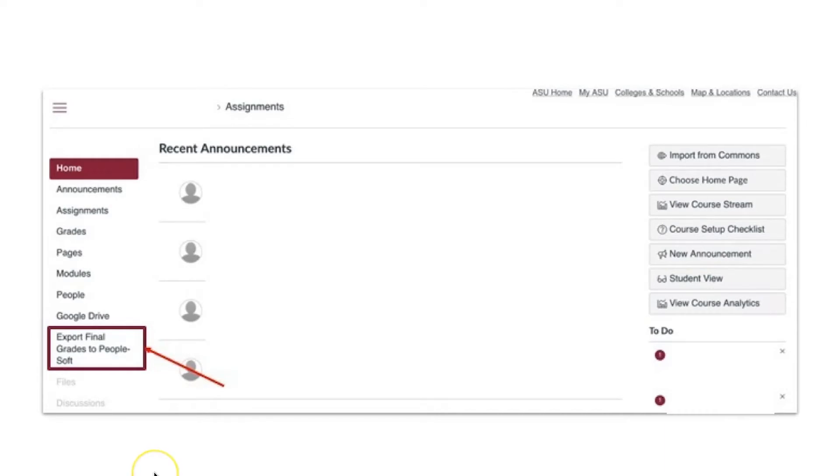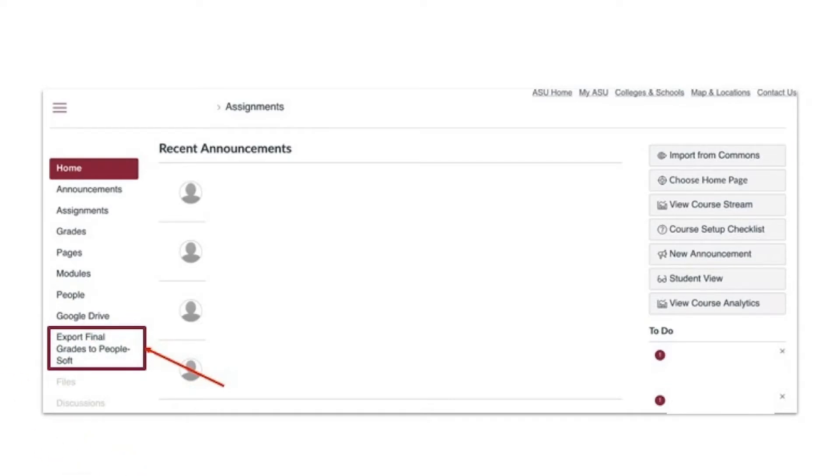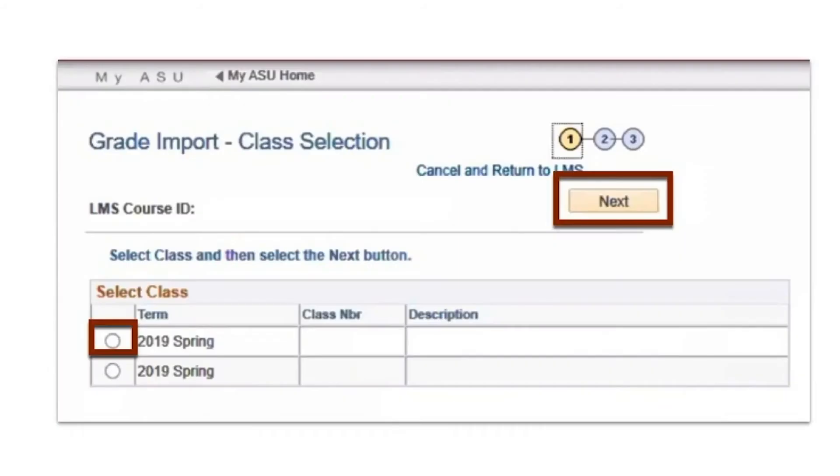To start, in a Canvas course, click the Export Final Grades to PeopleSoft link on the left course navigation menu. The system will recognize your ASU login and process you to the next landing page.